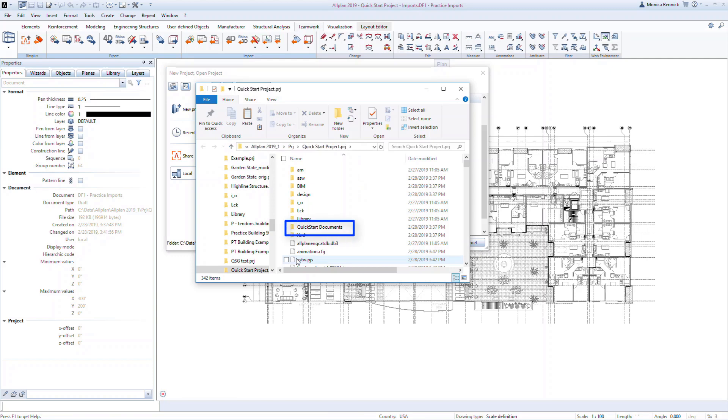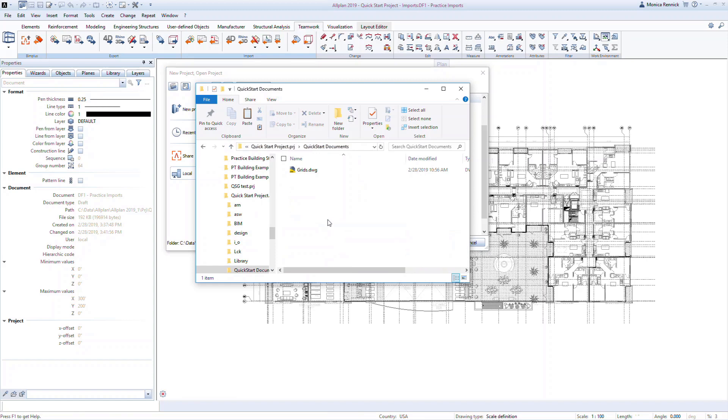Double click on the Quick Start Documents folder. Here you can see the grid's DWG file.